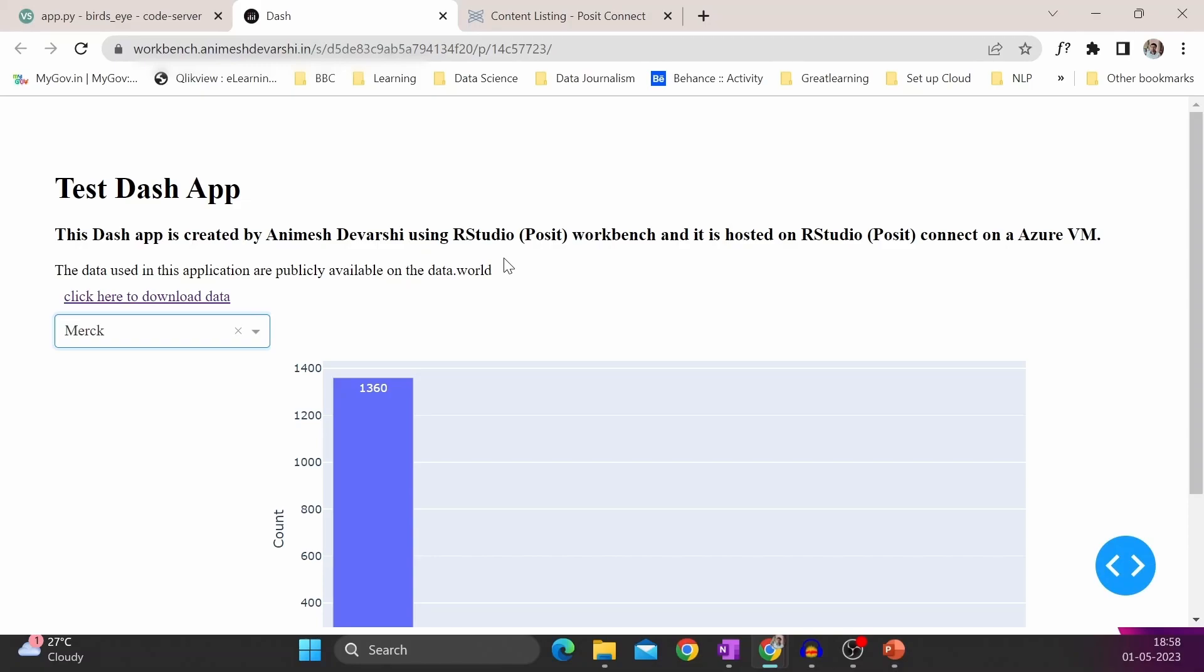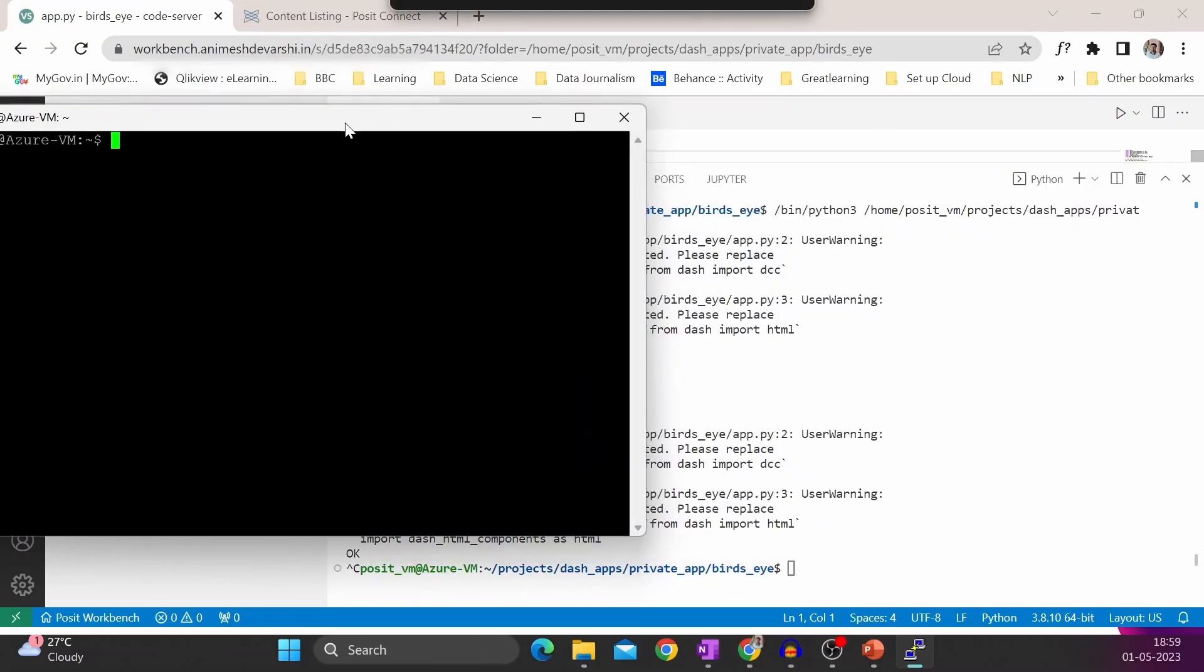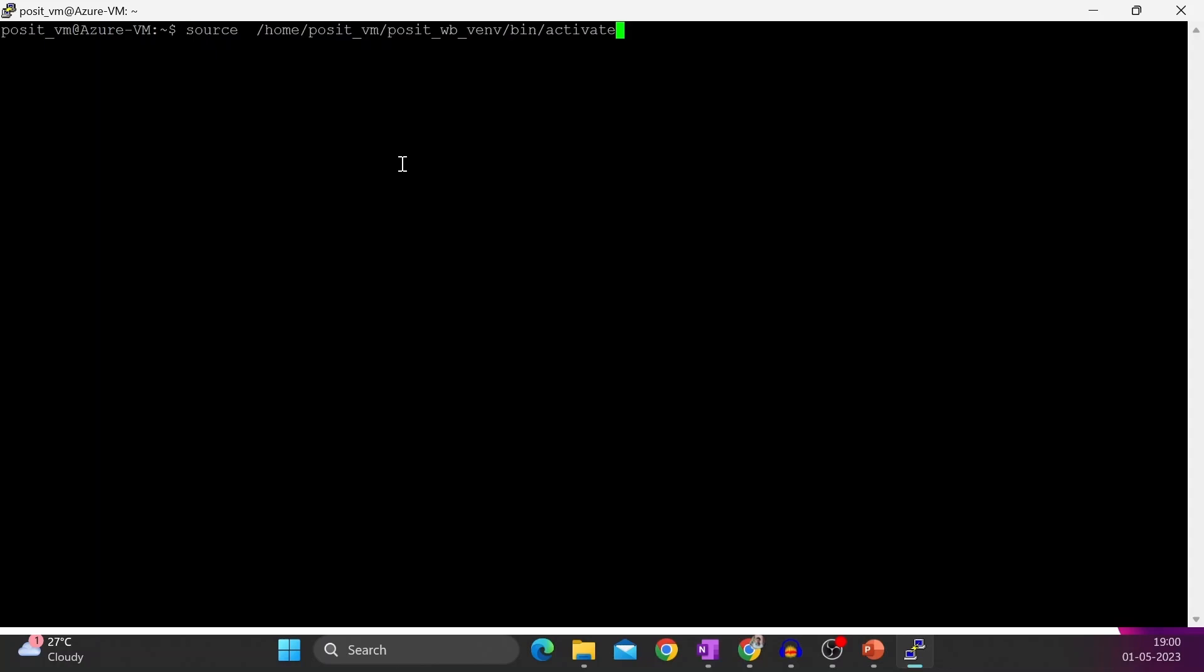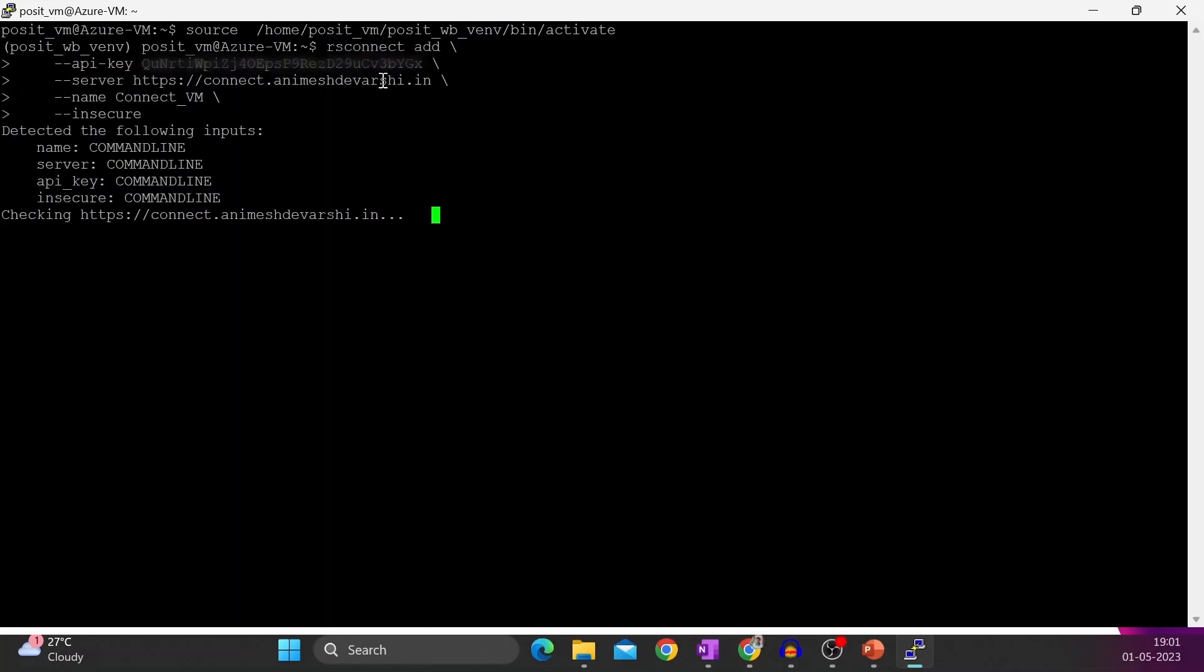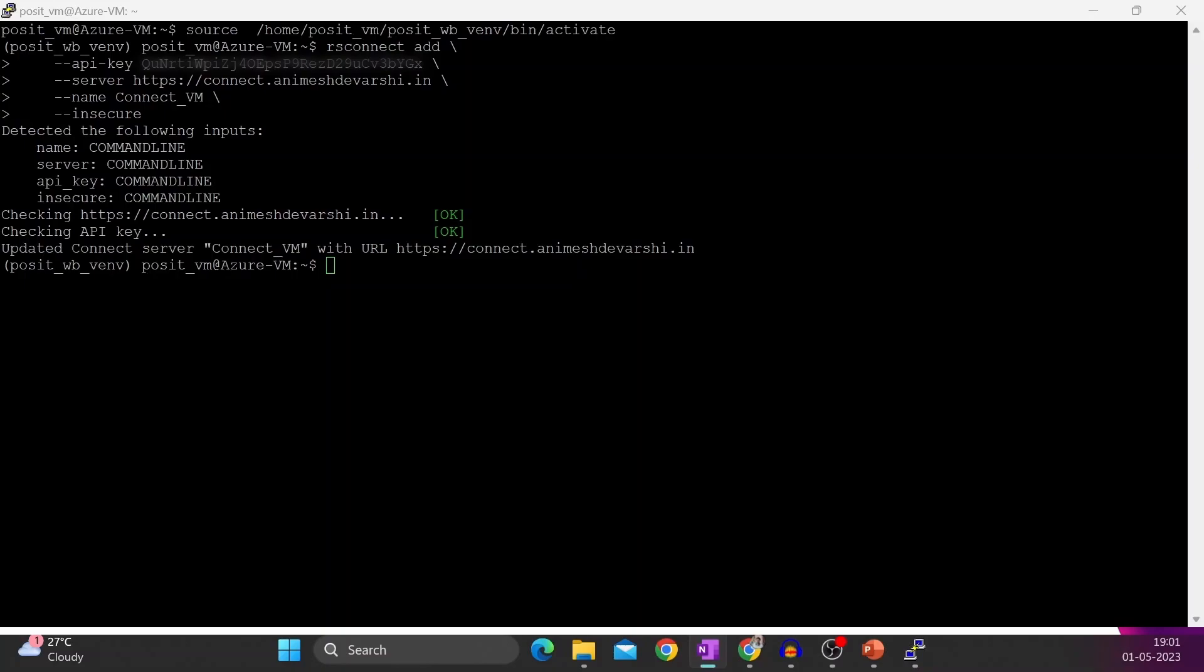Now I am going to deploy it on RStudio Connect. The first step is I will activate the virtual environment. Next step is I will add the Posit Connect server. So this is a command, and the last step is I will deploy.